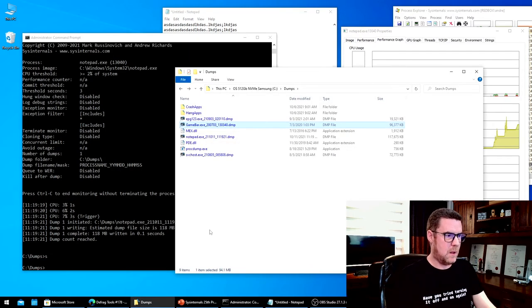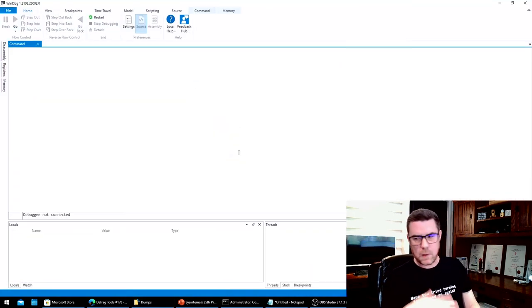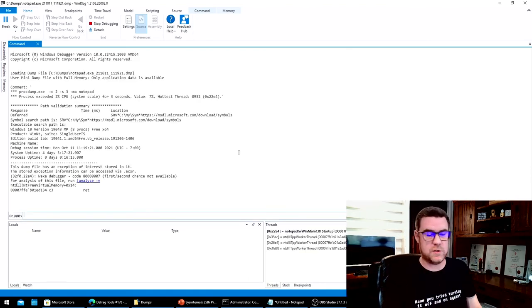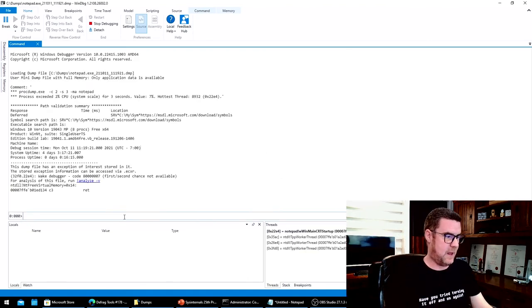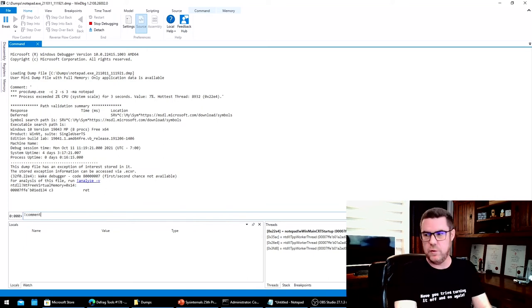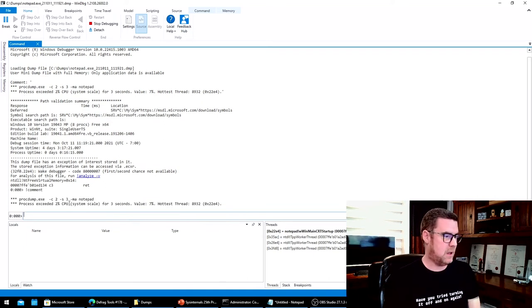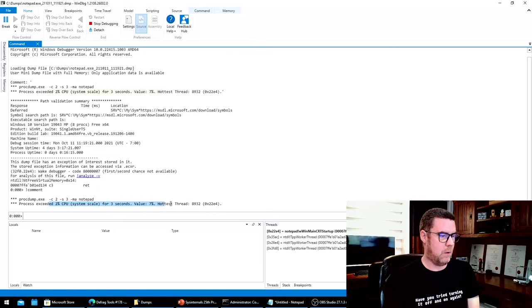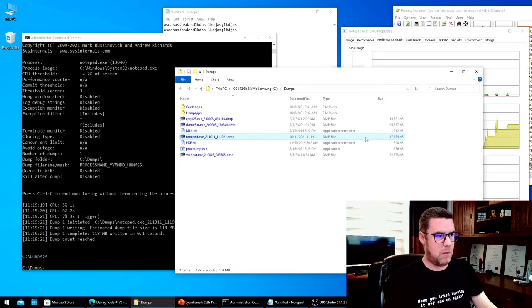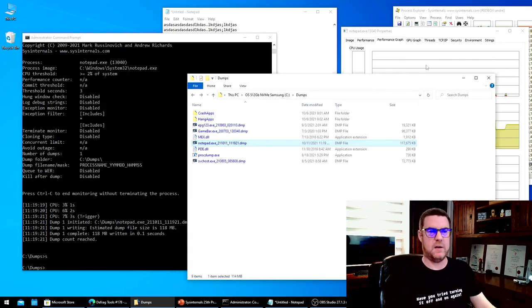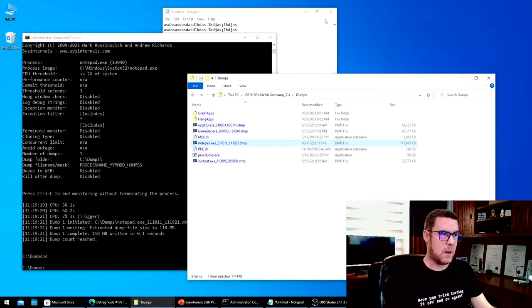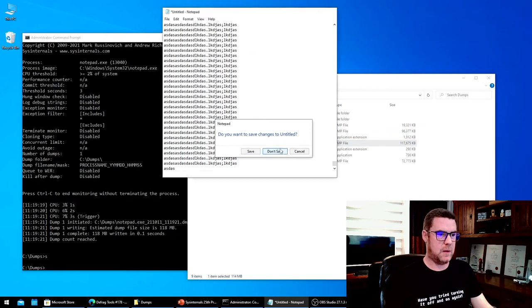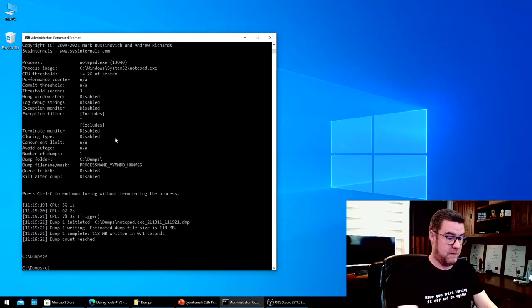And then if you open up the dump file, the dump file will default to the thread that had the most usage. And if you use the command !comment, you can see what ProcDump observed and what thread. So that's like the performance kind of view of the world.